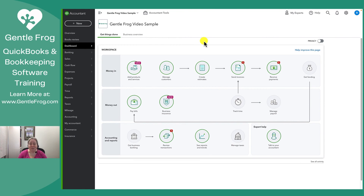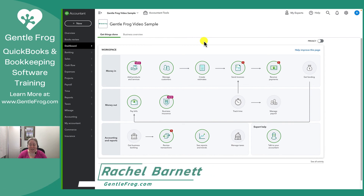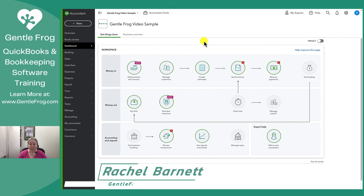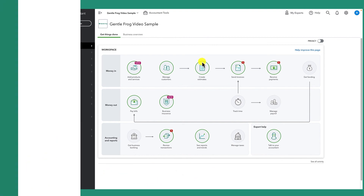I hope this video was helpful. If there's anything that my team or I can do for you, please don't hesitate to reach out. We provide bookkeeping and training services and we can be found at GentleFrog.com. Thank you again.